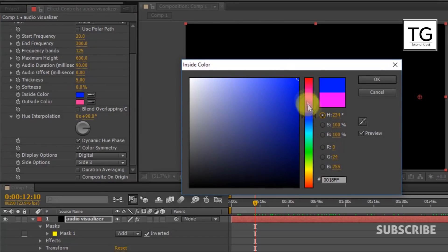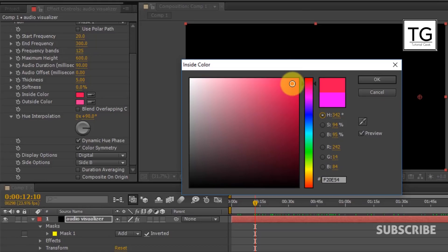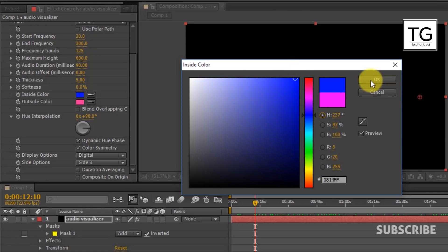You can choose any inside and outside color. Here I will choose two random colors.